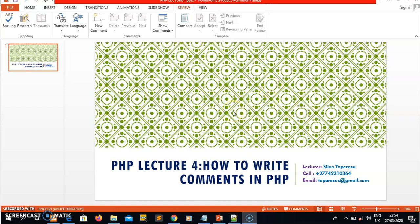Hi guys, it's Salas. This is your PHP lecture again. If you have any query regarding our previous lecture or any question, please contact me. My details are on the screen — a cell phone number. You can connect me on my cell phone number or on my private email. If you send your query or any question, I might be able to respond to you as early as I can.